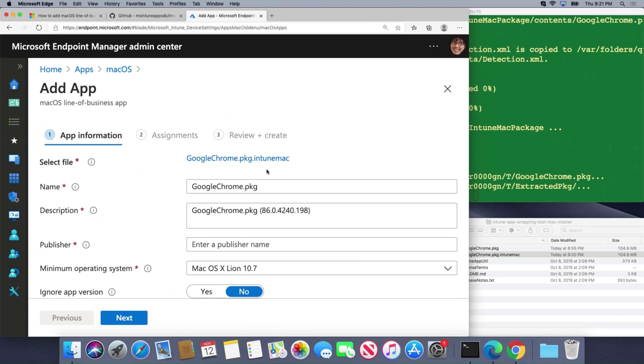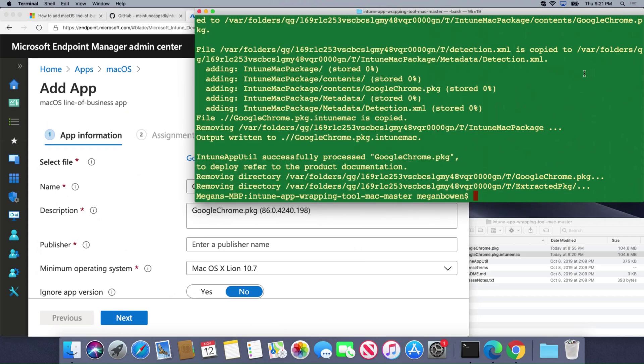It's going to start uploading the package to the portal and then it's going to start processing it and then pushing it out to my end users. Folks, it's really that easy. There's not much to this.